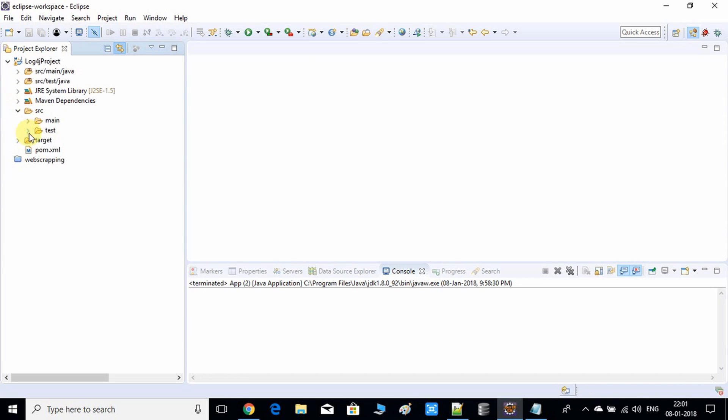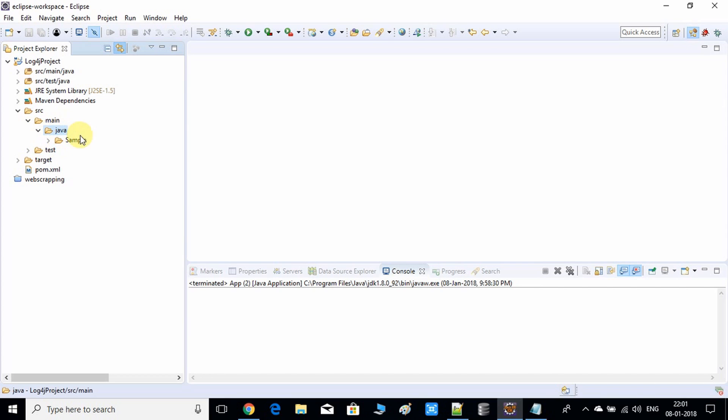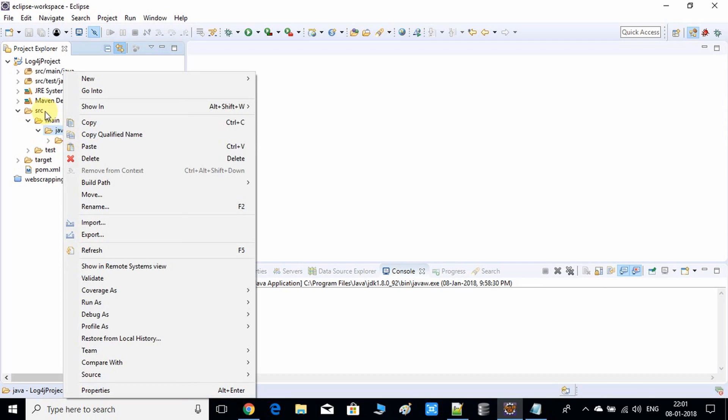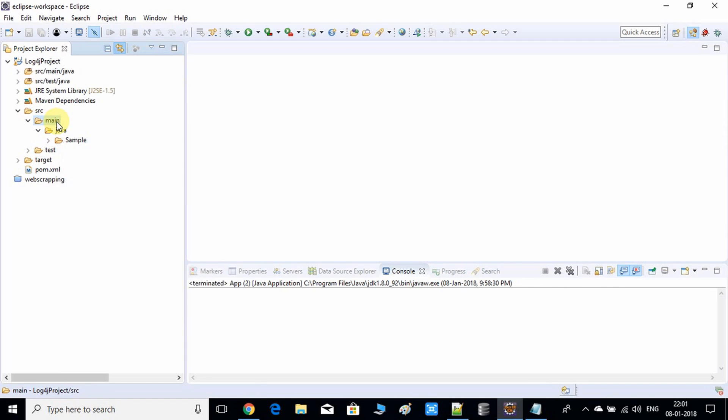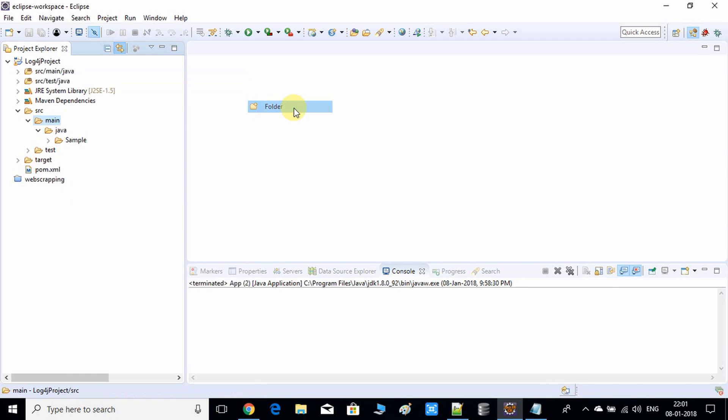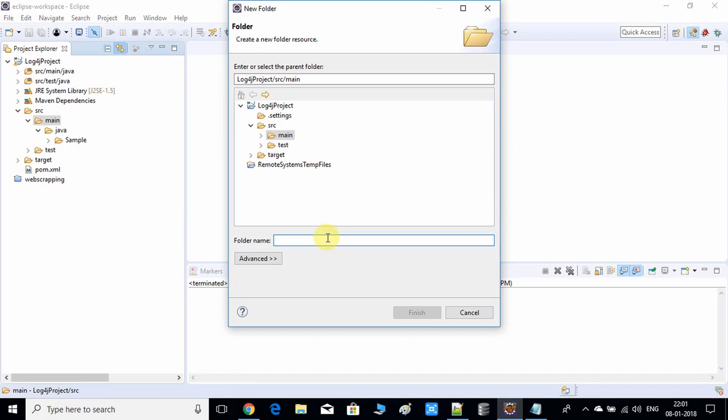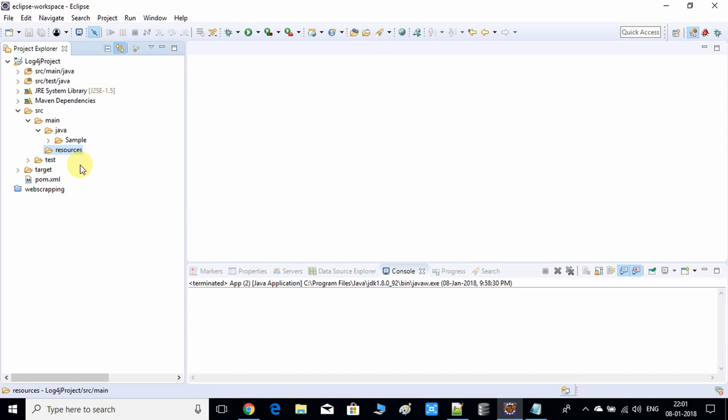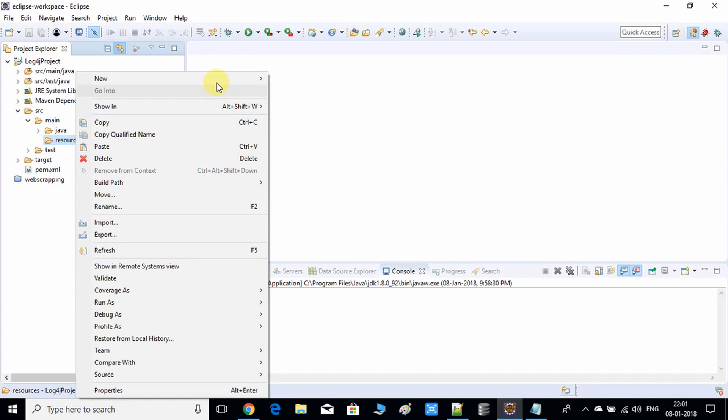First I have to create a resources folder for creating the log4j2.properties file. I'm going to create a new folder here in the main. We have to create a resource folder, finish.